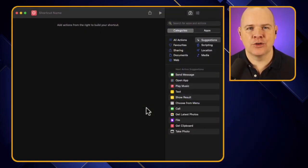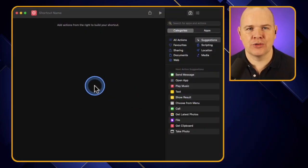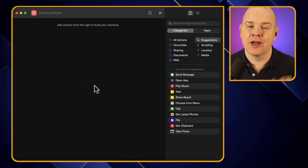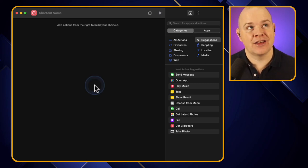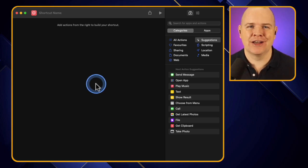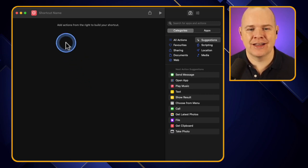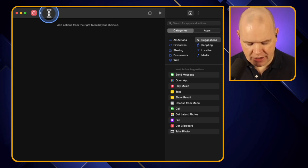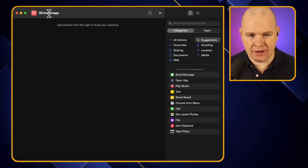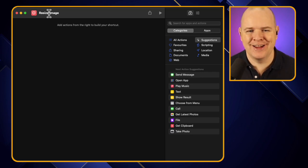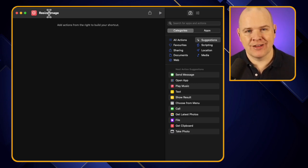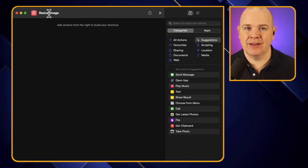We've started with a blank canvas and created a new Shortcut. If you're unfamiliar with the Shortcuts app itself, check out the earlier videos — this is video 7 in the introductory series. I work in the Finder, though this could equally work with the Photos app on Mac. I'll explain how to tell the difference between those two approaches.